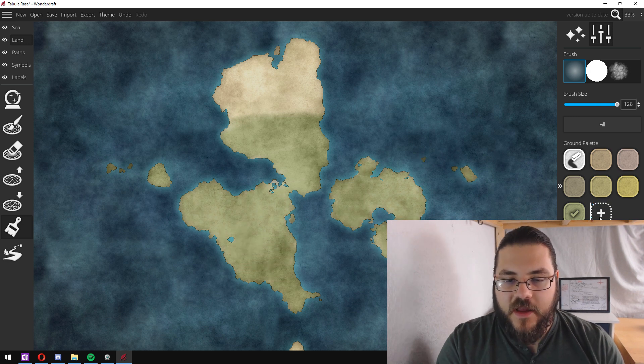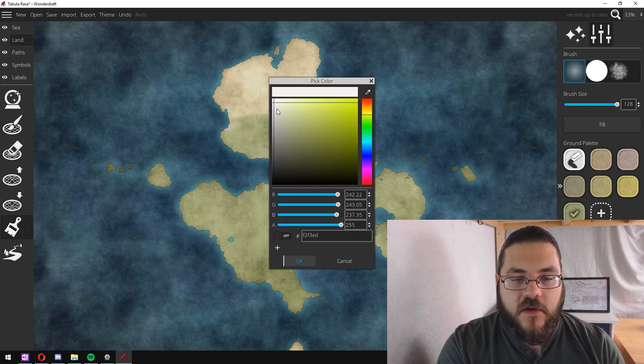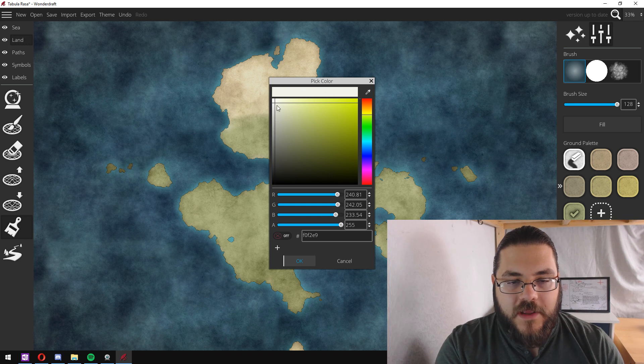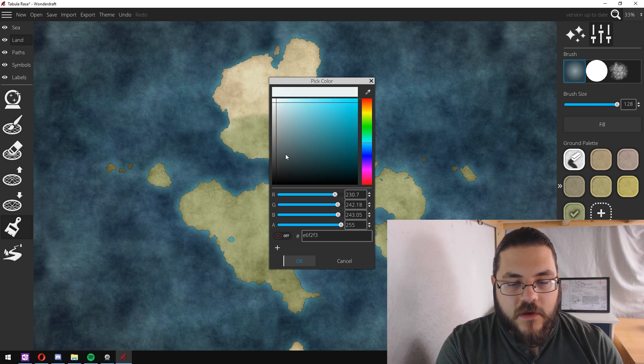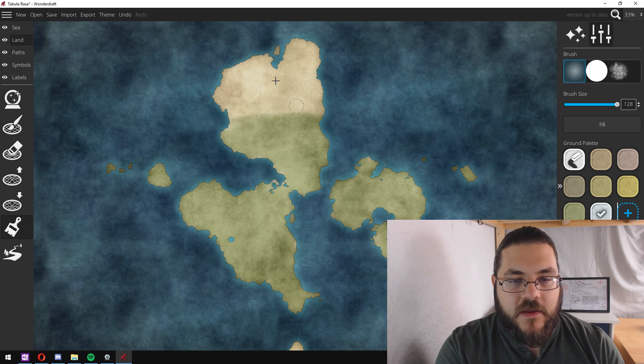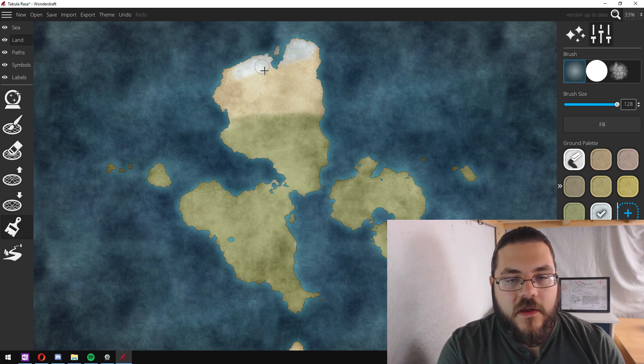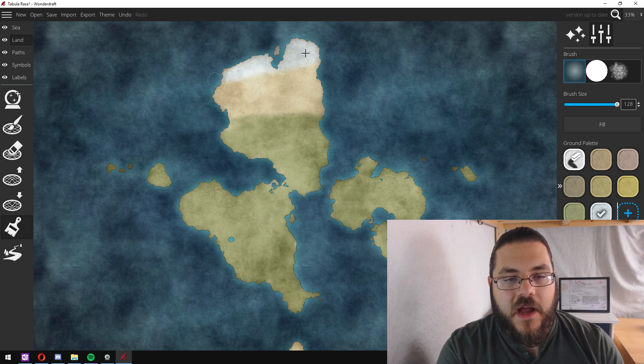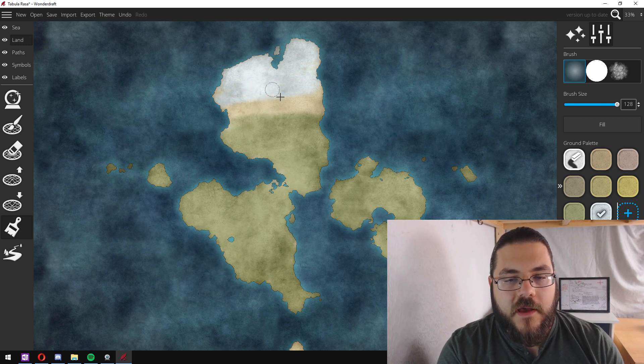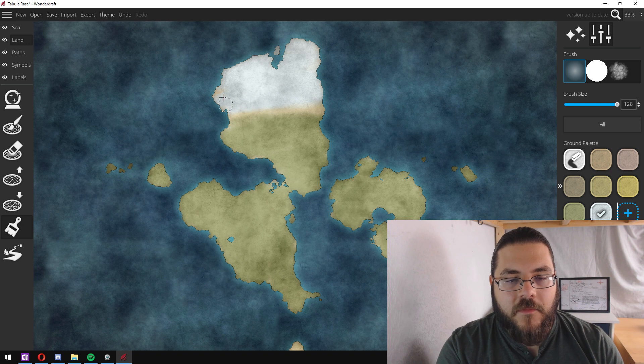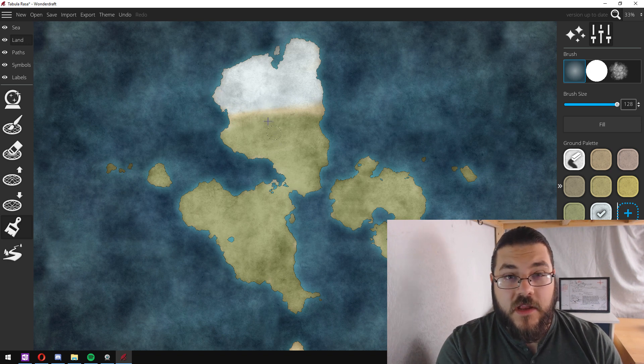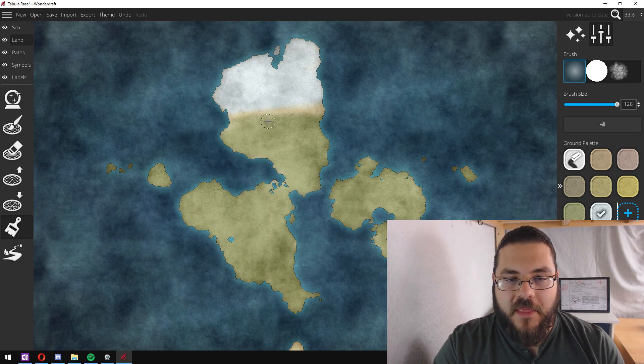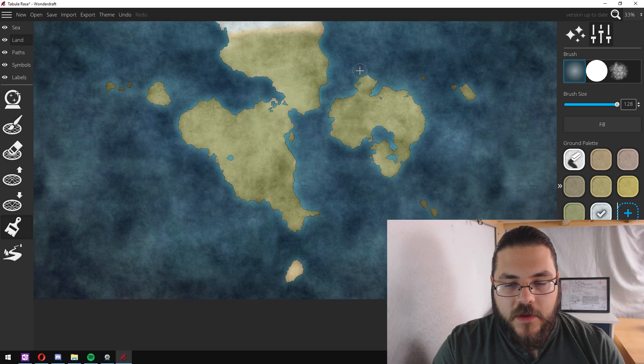The next thing I want to do is I want to add some white or off-white pillars to represent the snowy areas and the ice caps. So we'll do up here and I'm not going to go into the green because we're going to blend that in a moment.